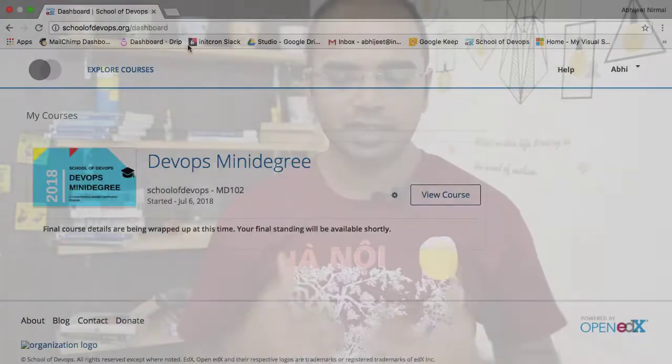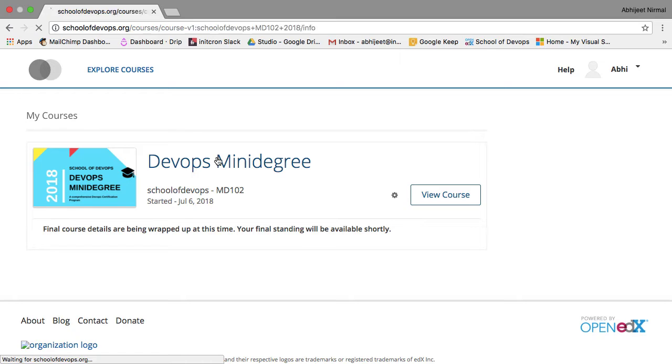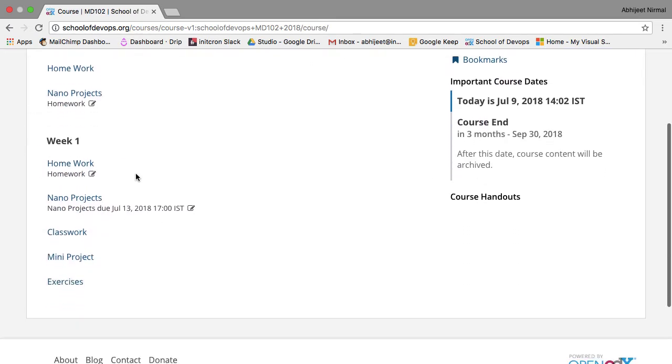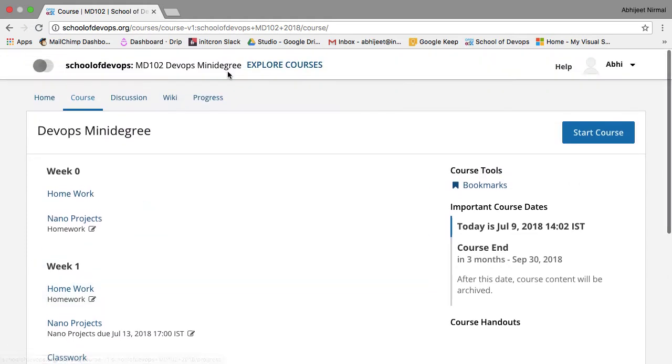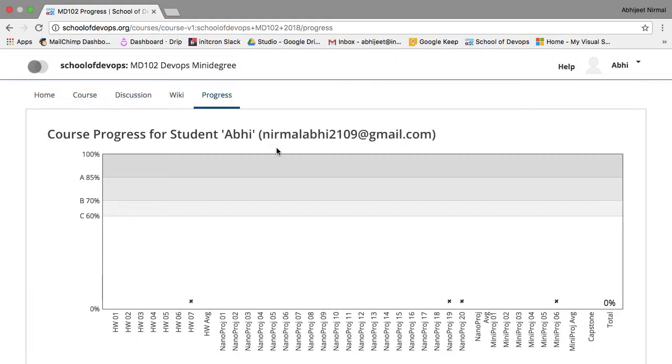So unless you're through with the homework, unless you are aware of those concepts, you will not be able to do much during the classroom training. If you want to get maximum out of this training you must go through the homework completely. To help you stay focused, we have also created an LMS portal which emphasizes structured learning.